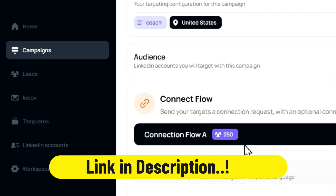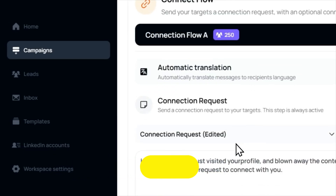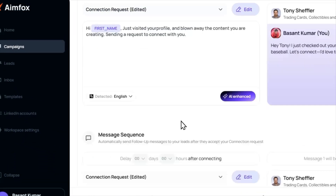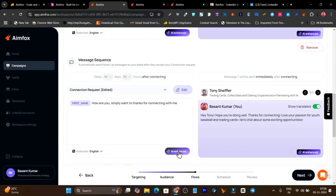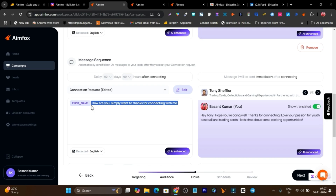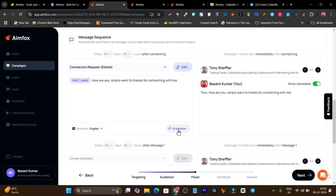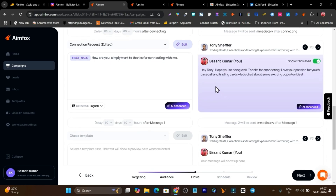You can automate connection request messages, automatically send follow-ups, and the best part is the AI that enhances your personalized message according to the profile you are targeting. For example, this is a simple random message I added here, but after enabling the AI enhance button, you can see this is the personalized message created by AI.